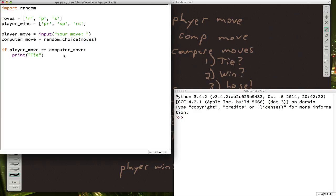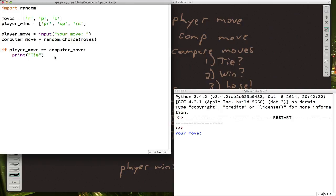This is probably a good time to try running our program just so we can make sure we haven't made any mistakes so far. So I'm going to run this program. I'm going to try choosing rock.